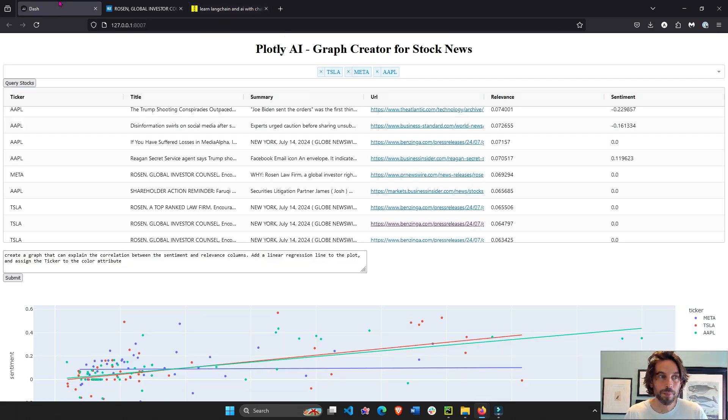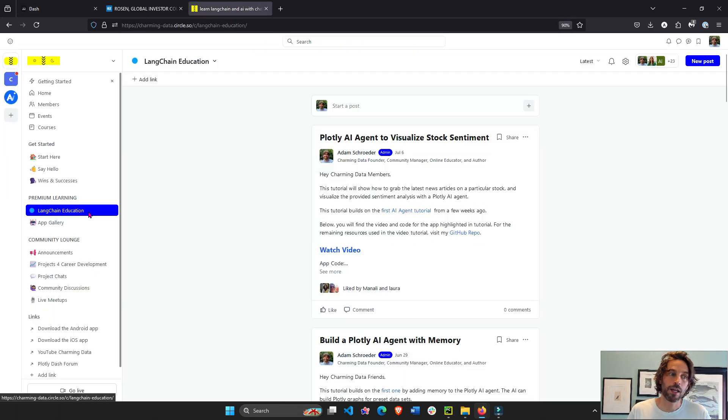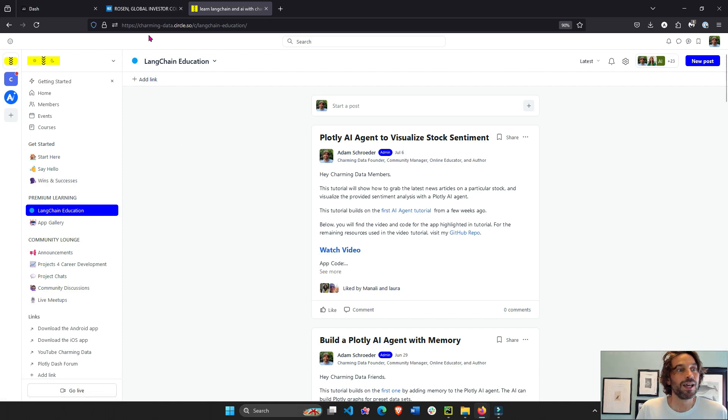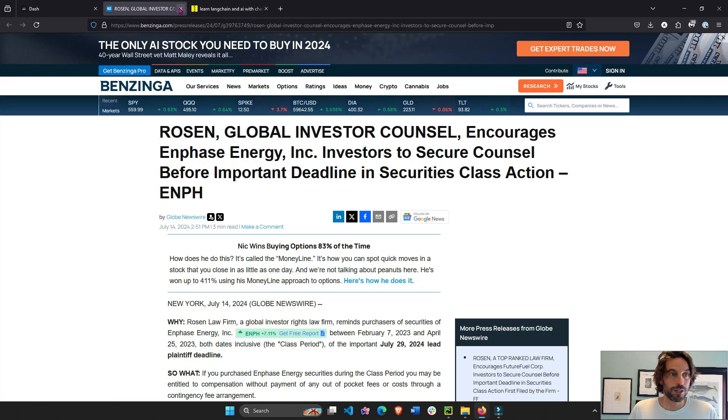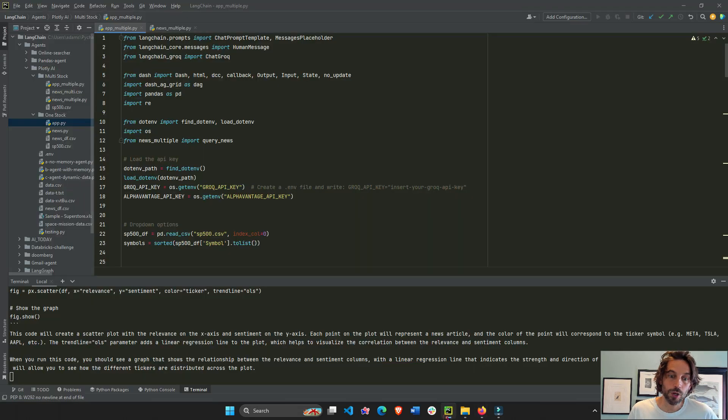Specifically this app, I'm going to put the code here in the language and education space. So come check us out. All right, let me close this article and let's go into the code.